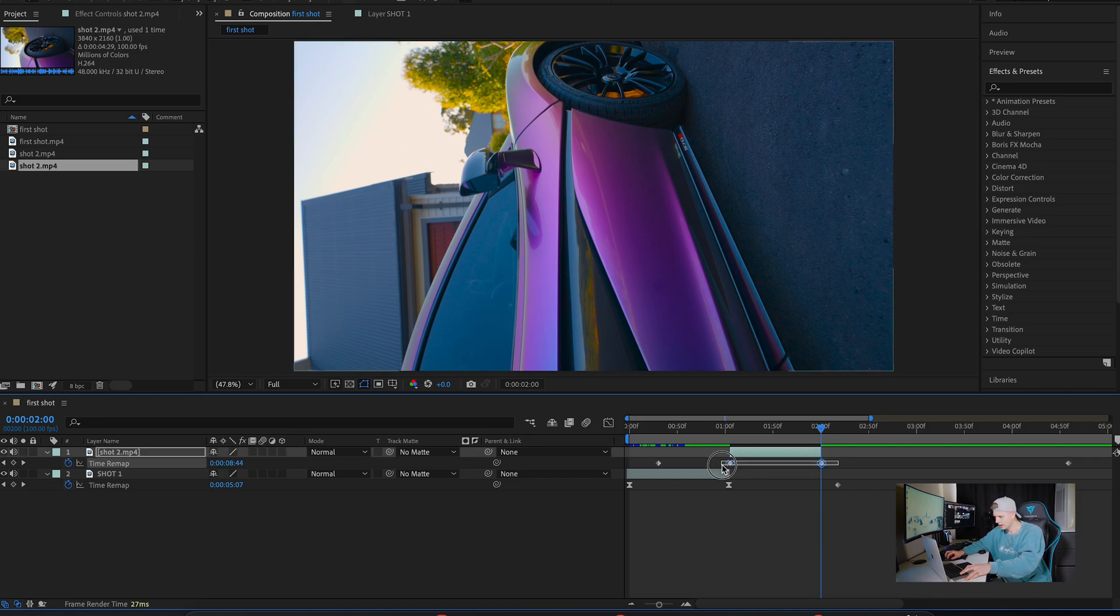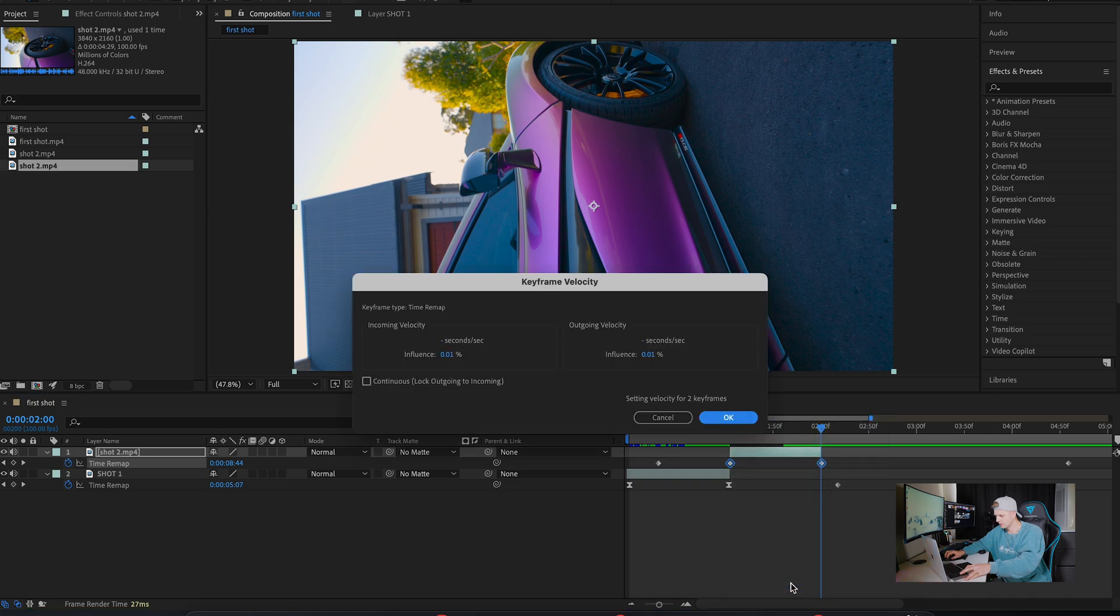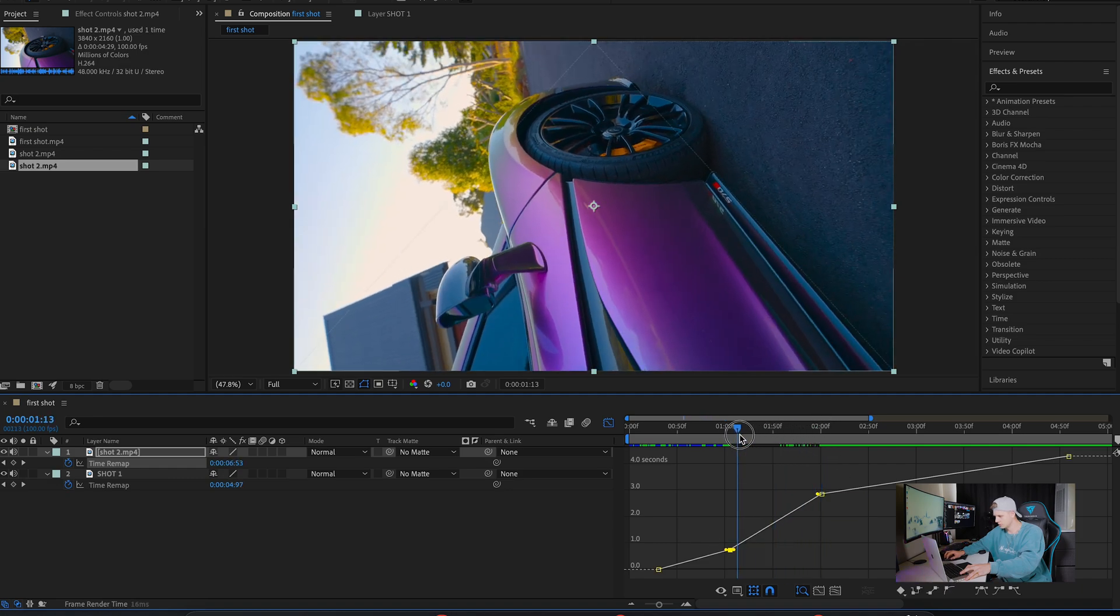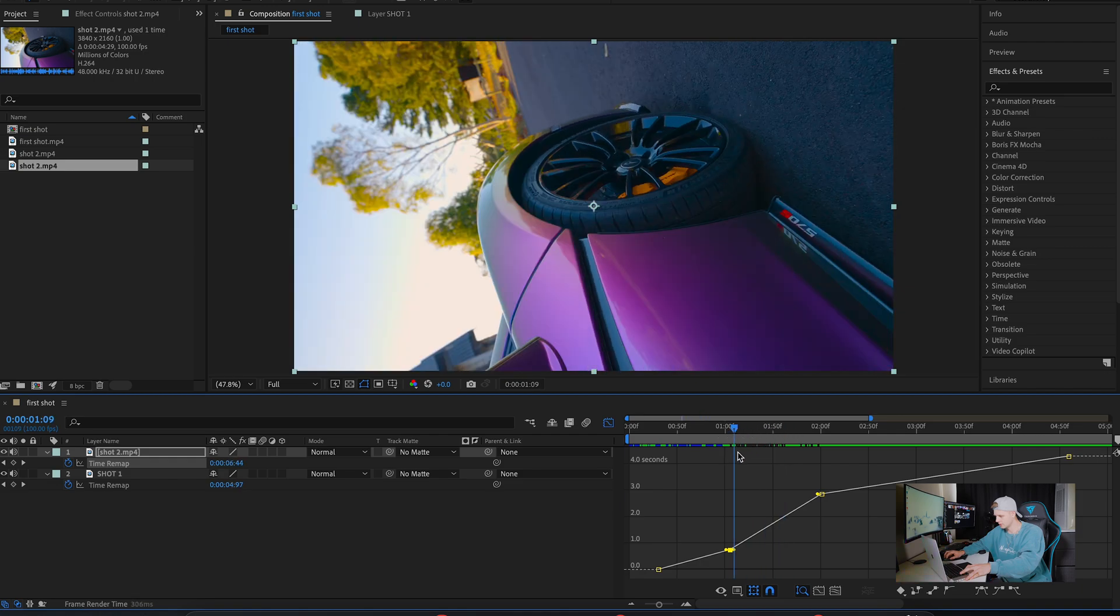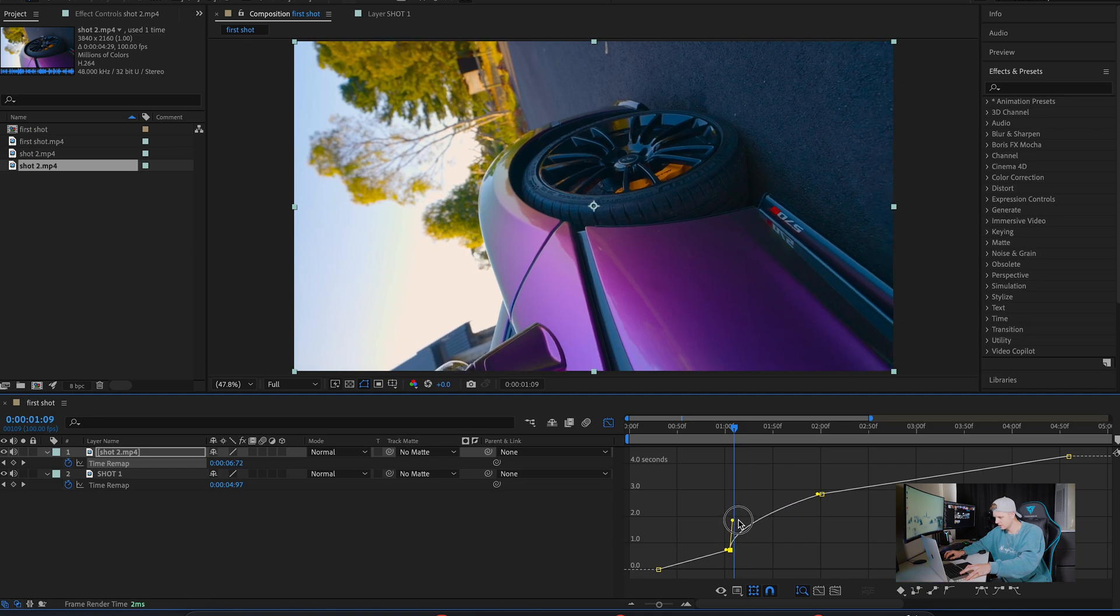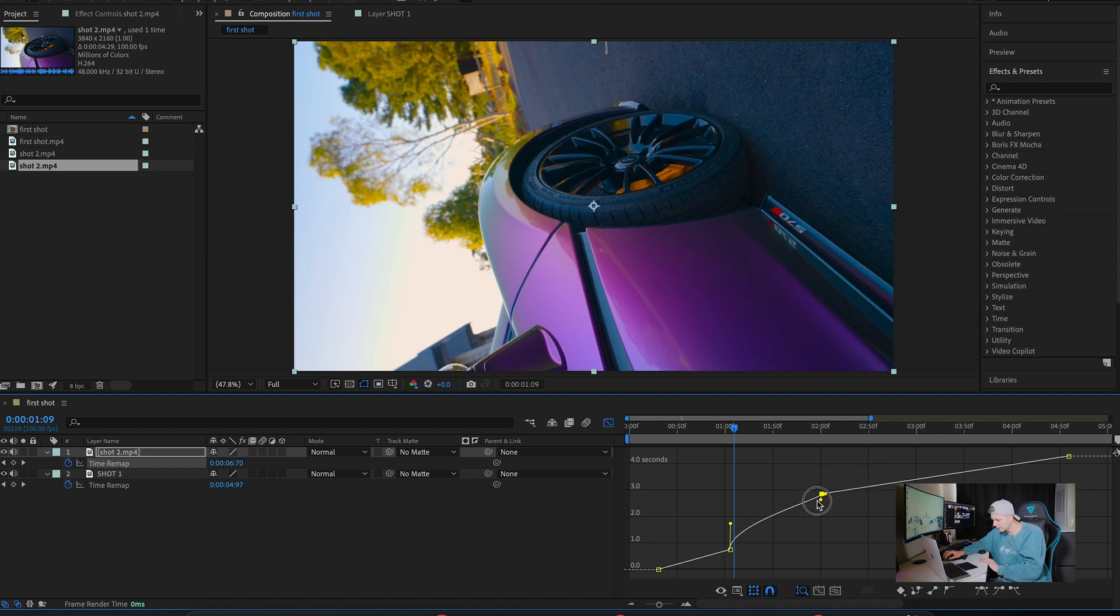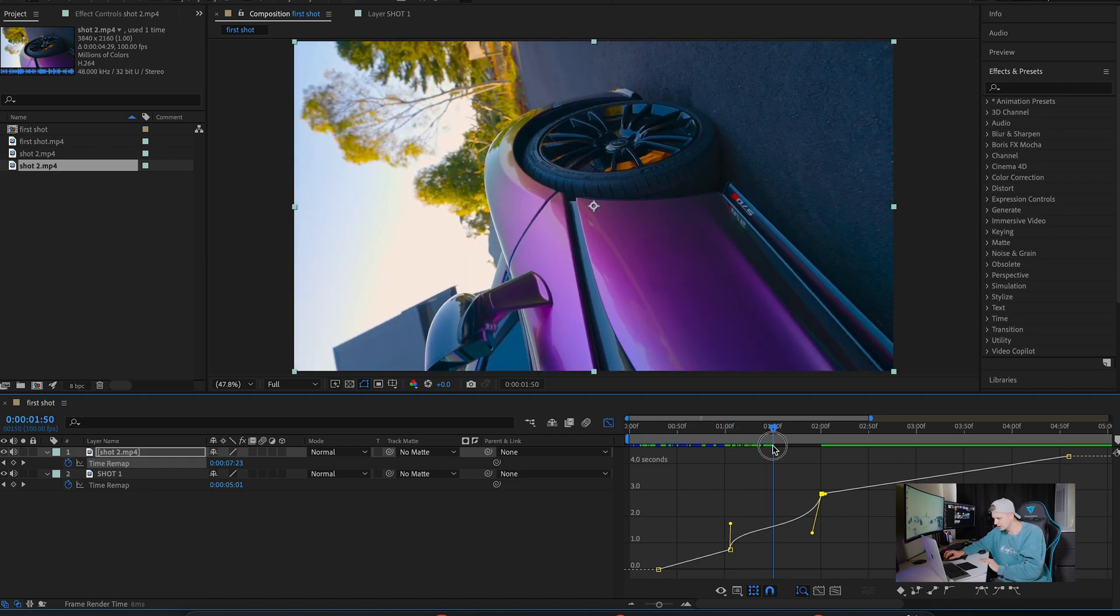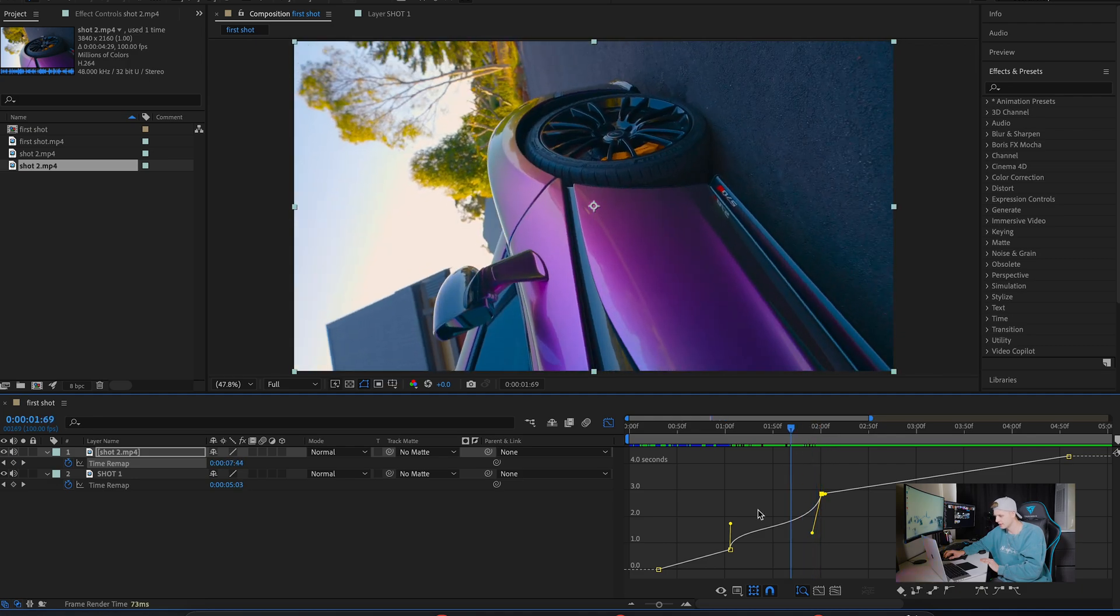Now we highlight both keyframes of the clip, right click, keyframe velocity, and then into graph editor again. Click graph editor, and these are the two points we're going to be working with. We want to create that opposite S curve again. The start needs to ramp in, so it's going to be speeding in. Grab this one, bring it down. So it speeds in, slows down, and then speed ramps back out again.